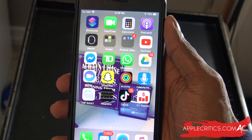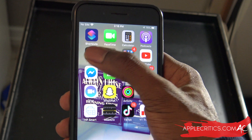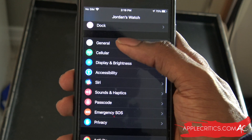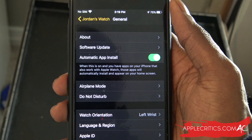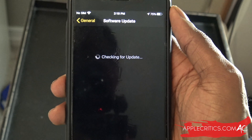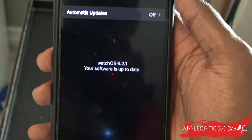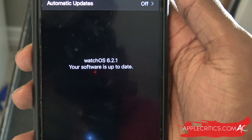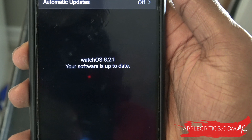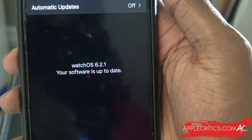To start off, what we can do is actually go into the Watch app. And once you're in the Watch app, we can go into General, and then we can go into Software Update, and then we'll check for the software update. You can see that I'm on Apple WatchOS 6.2.1, and that my software is up to date.